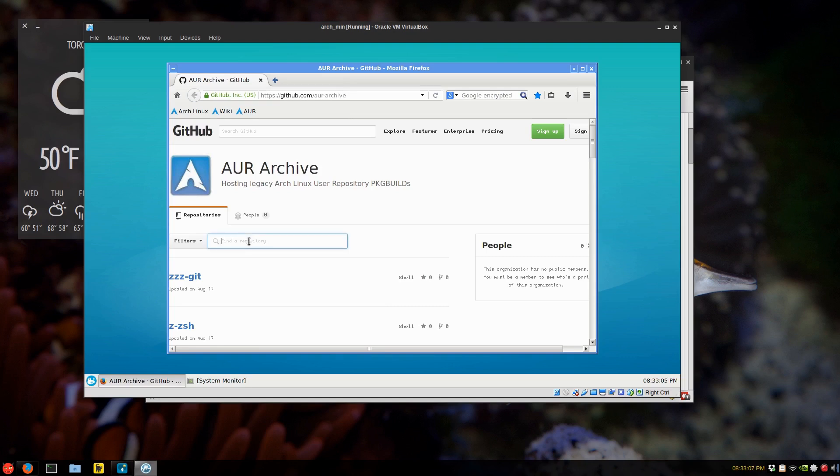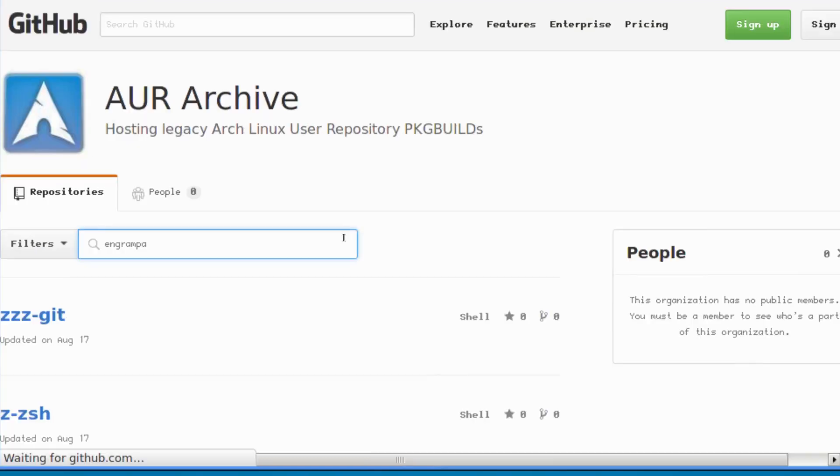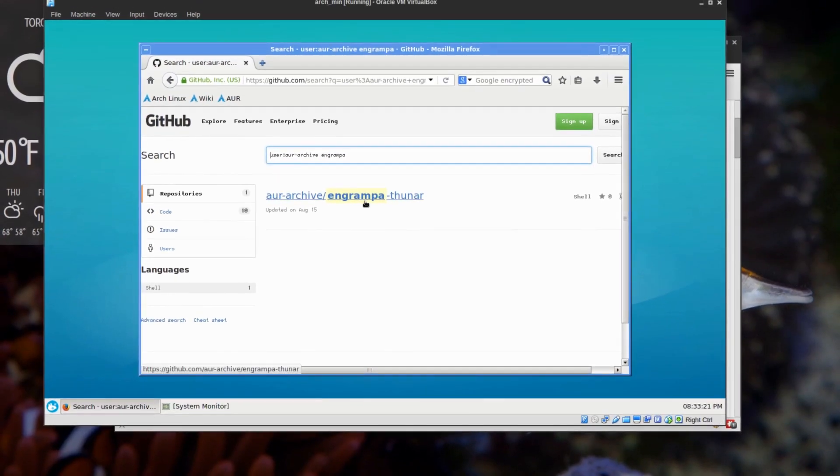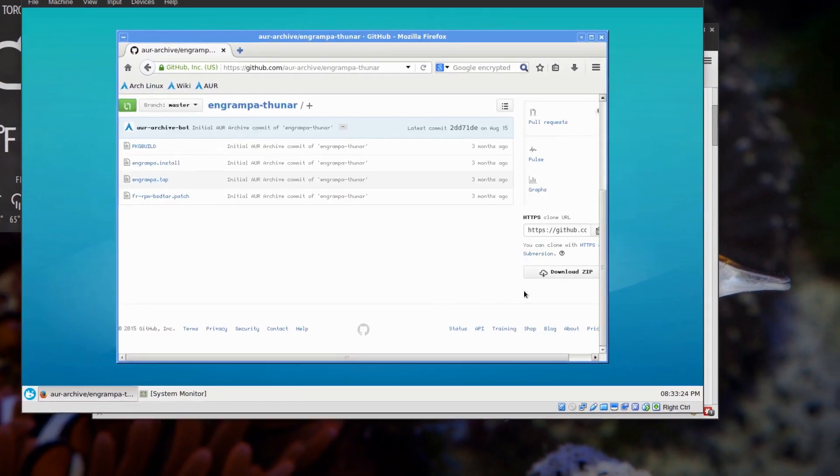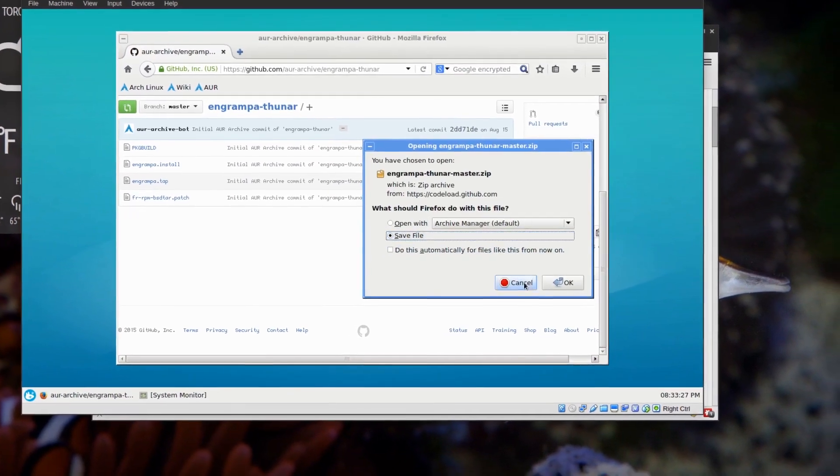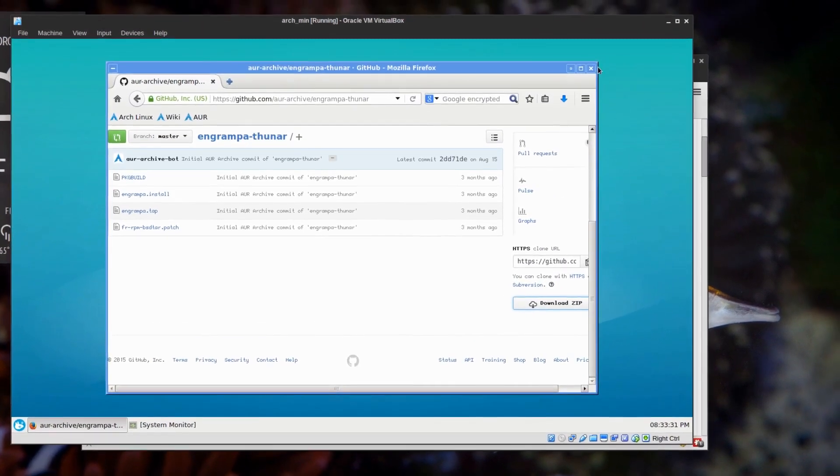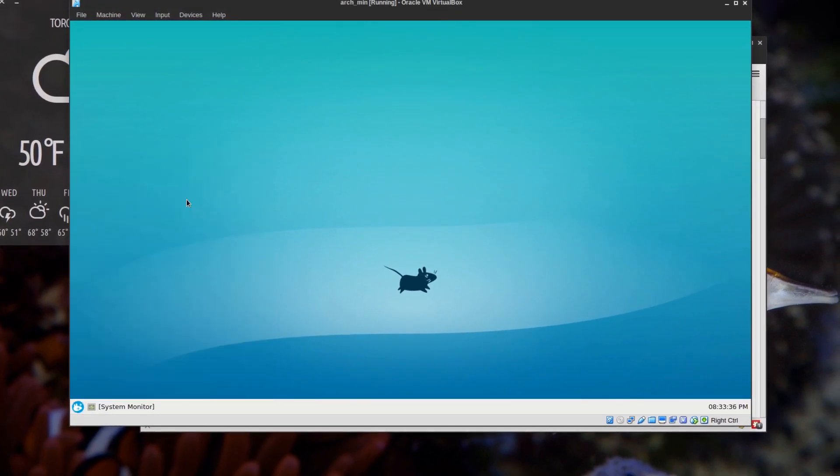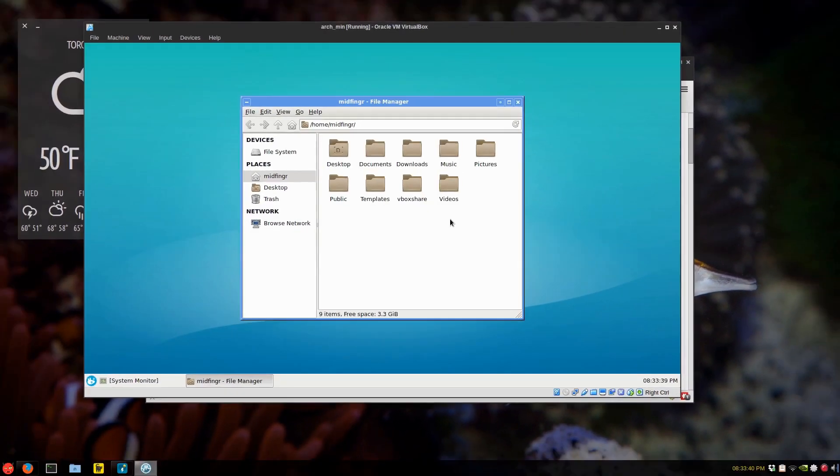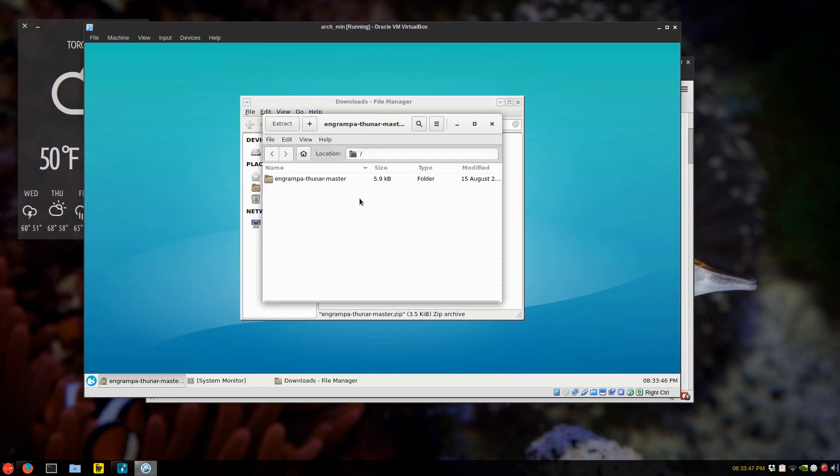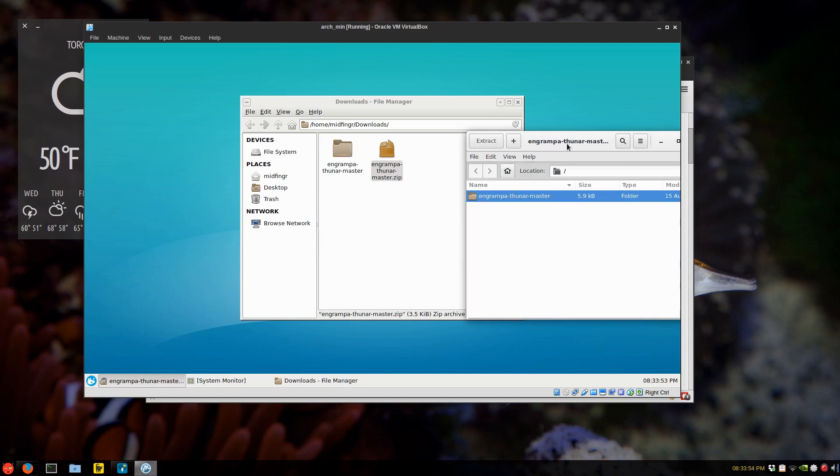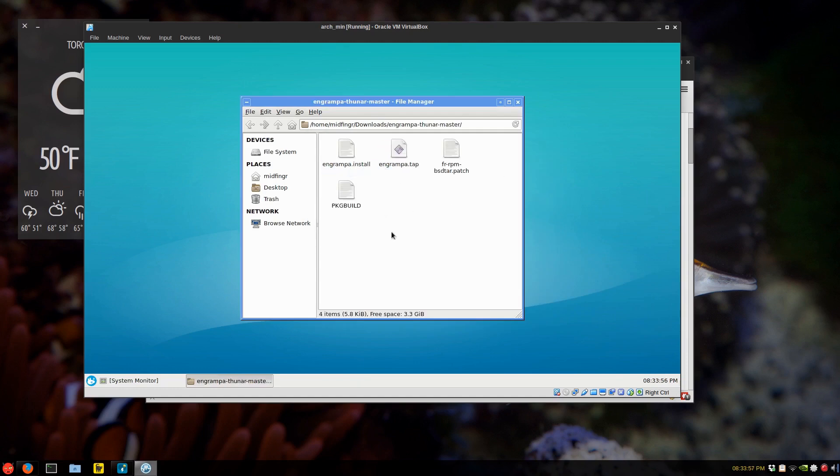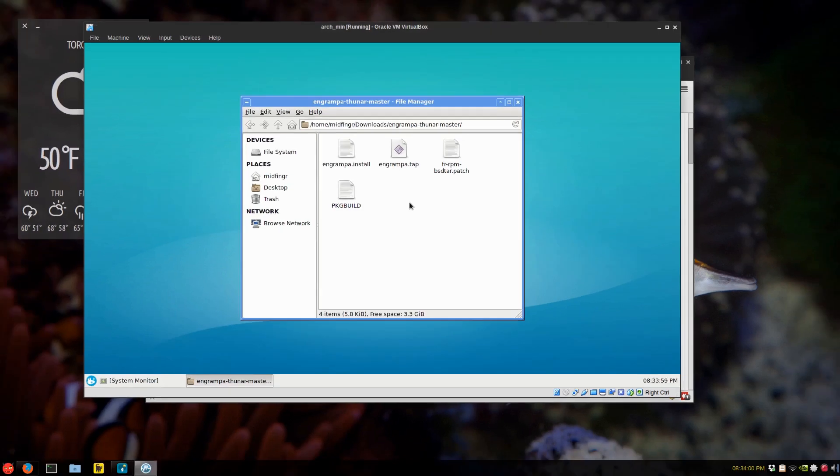This is XFCE. And I bookmarked the Arch Linux user repository archive. I'll post that link. And we're going to look for Engrampa. I'll zoom in here because I can't even see that. Usually it's just one result. There it is. So Engrampa Sonar Archive, and download the zip file. Save in downloads.